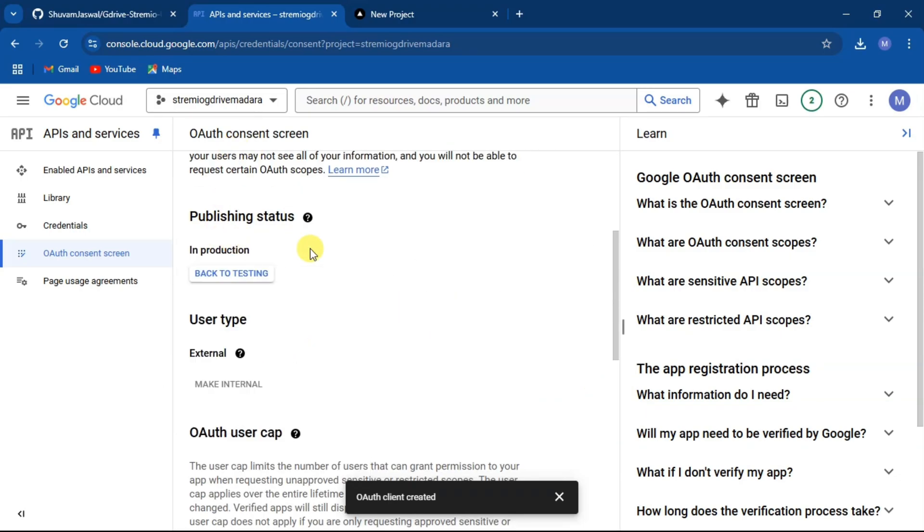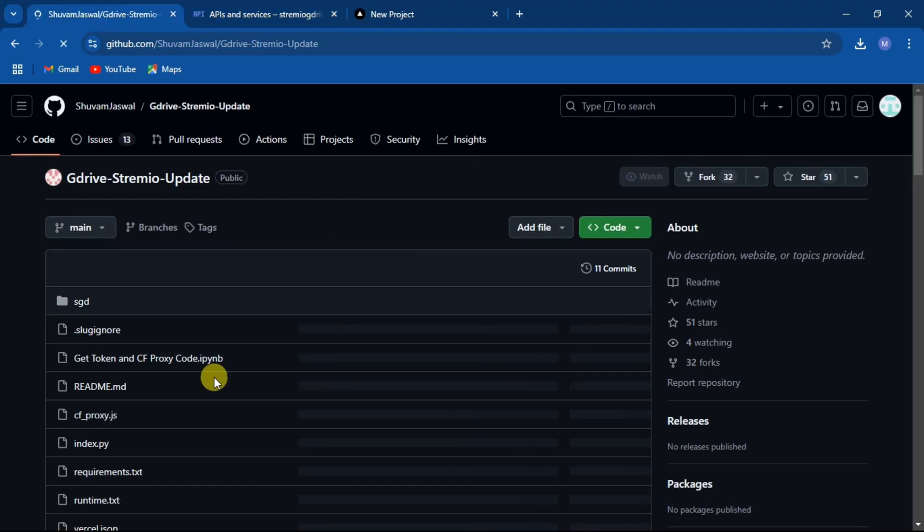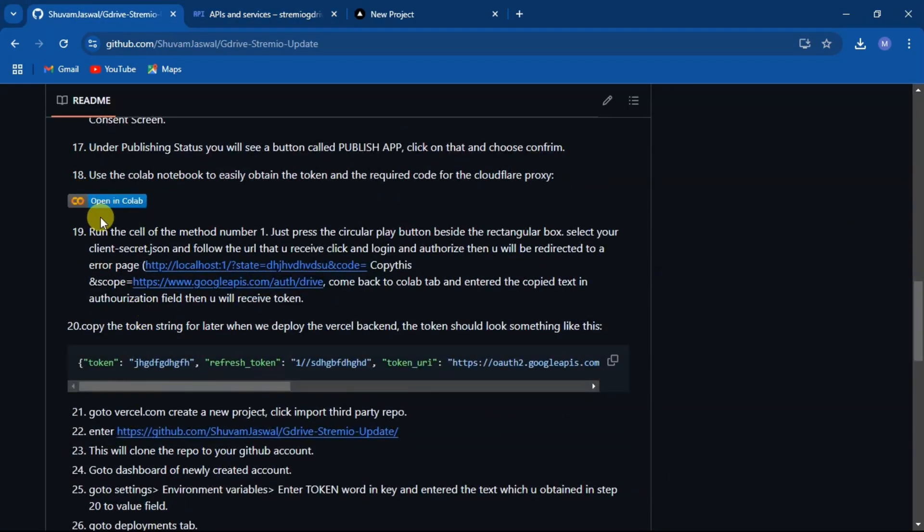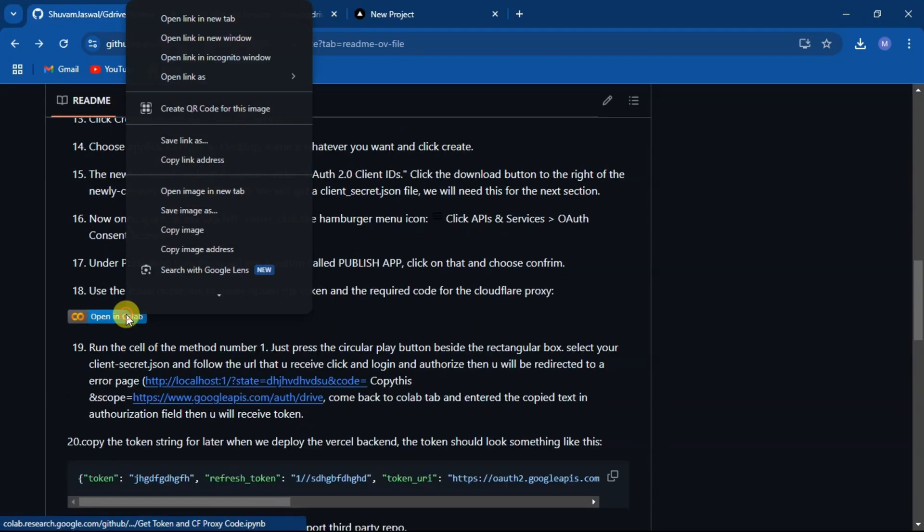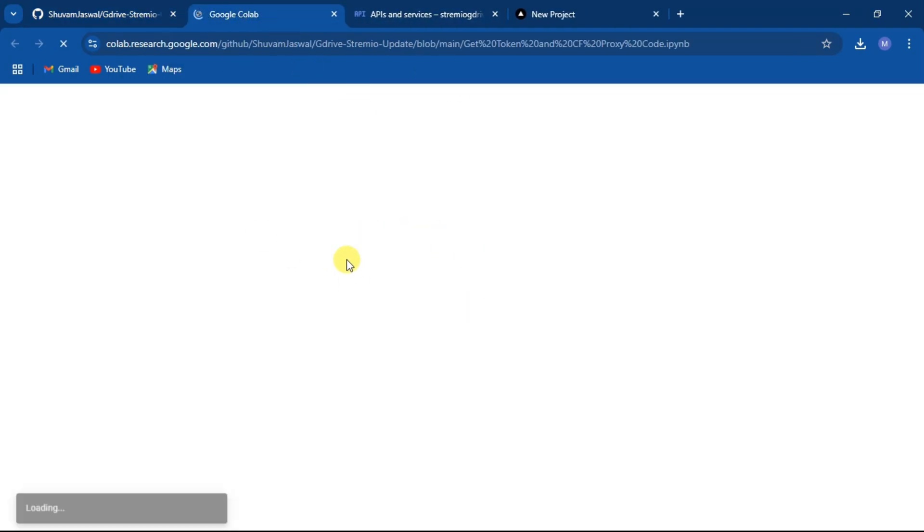Now that the project is created, let's go back and open our Google Drive repo. Under 18th step, click on open in Colab and open as a new tab.